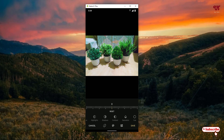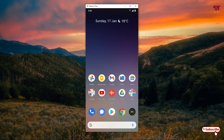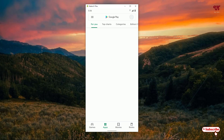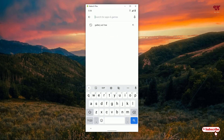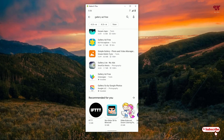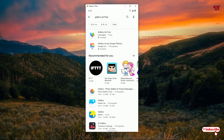On the fifth list we have the Gallery Ad Free application. Open the Play Store and search for 'Gallery Ad Free.' You'll see a lot of Gallery Ad Free applications — scroll down and look for Gallery Ad Free by iMessages, then click on it.